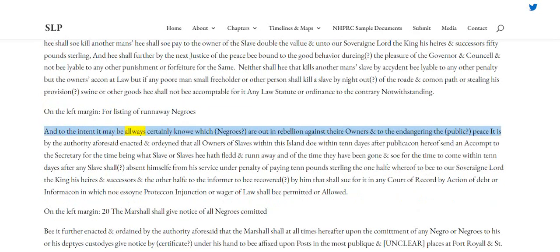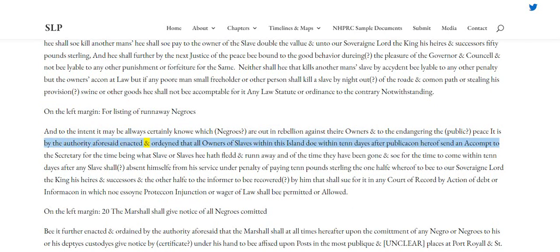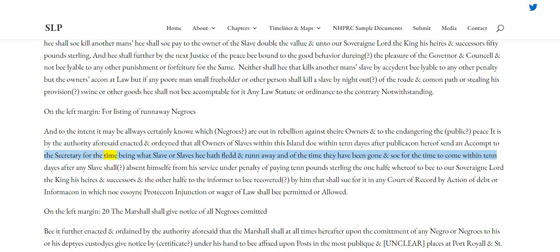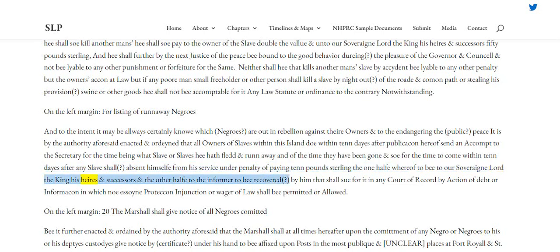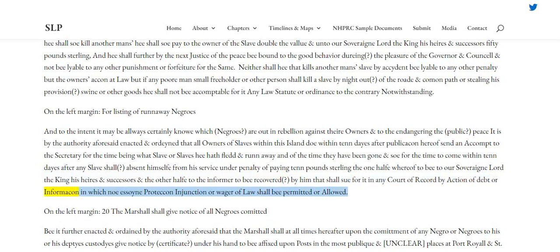For listing of runaway negroes. And to the intent it may be always certainly known which negroes are out in rebellion against their owners and to the endangering the public peace, it is by the authority aforesaid enacted and ordained that all owners of slaves within this island do within ten days after publication hereof send an account to the secretary for the time being of what slave or slaves he hath fled and run away, and of the time they have been gone, and so for the time to come within ten days after any slave shall absent himself from his service, under penalty of paying ten pounds sterling, the one half whereof to be to our sovereign lord the king, his heirs and successors, and the other half to the informer, to be recovered by him that shall sue for it in any court of record by action of debt or information, in which no protection, injunction or wager of law shall be permitted or allowed.